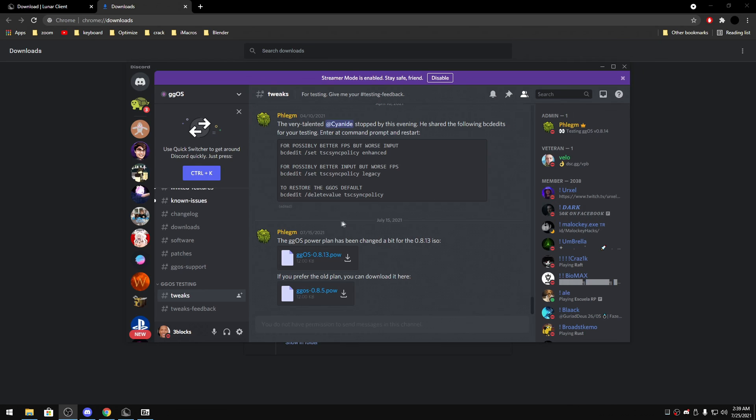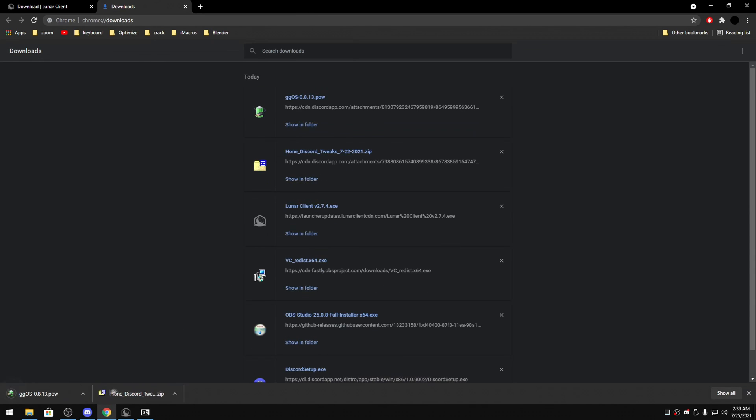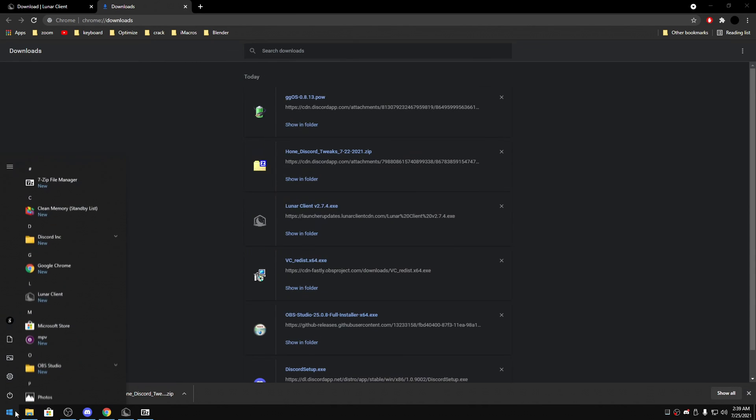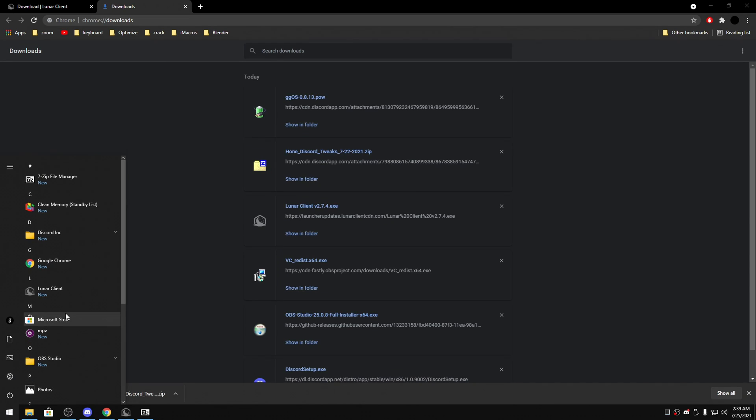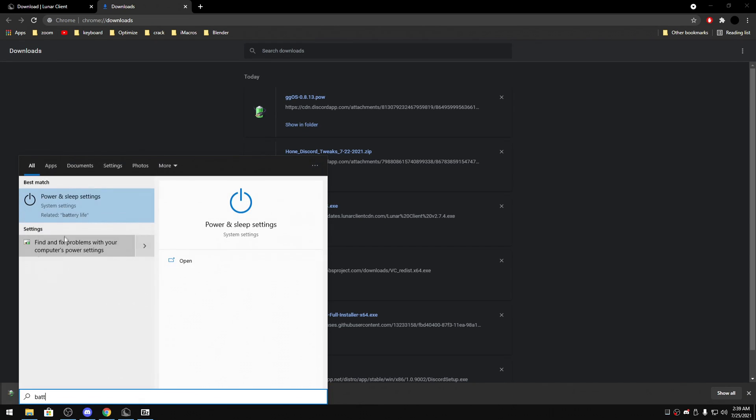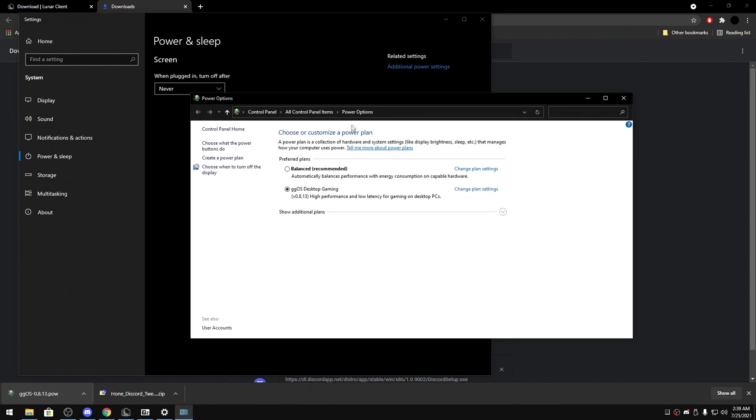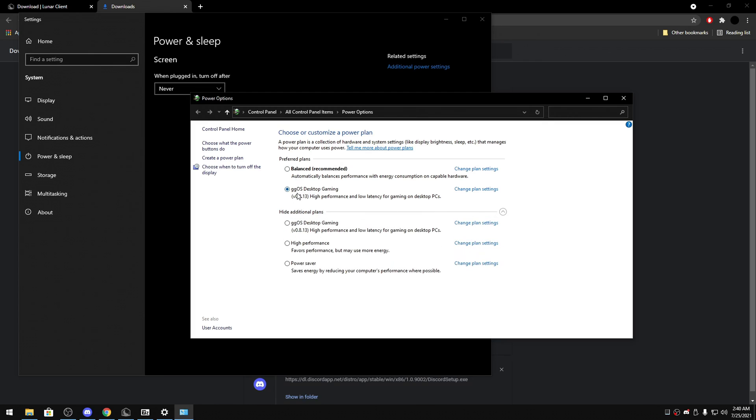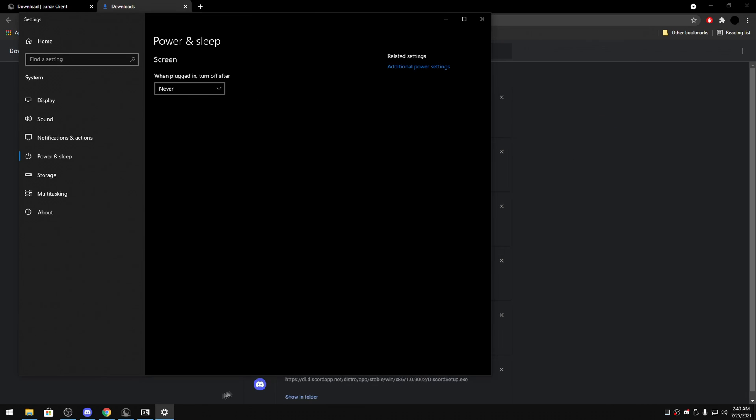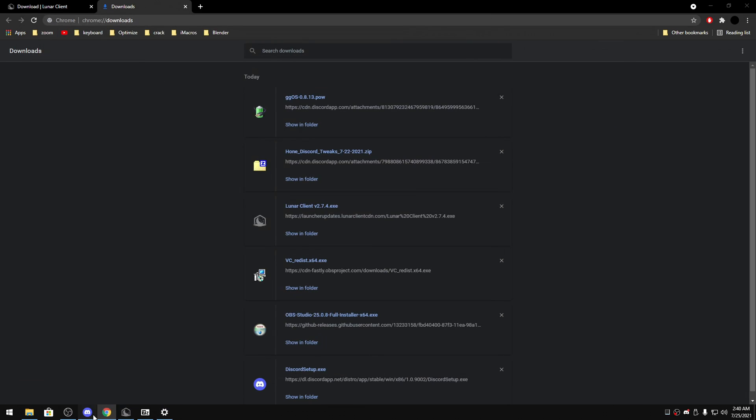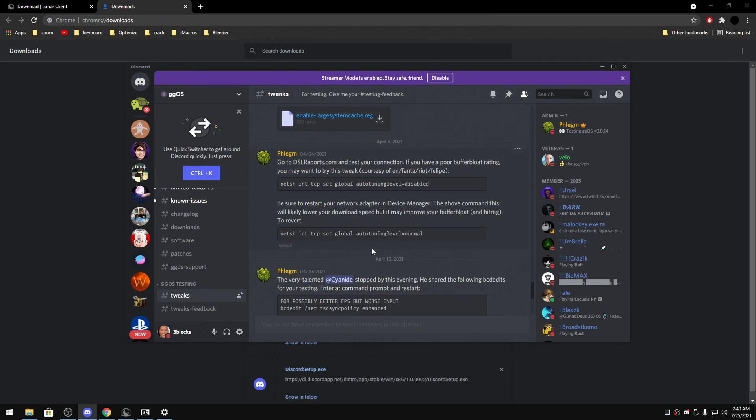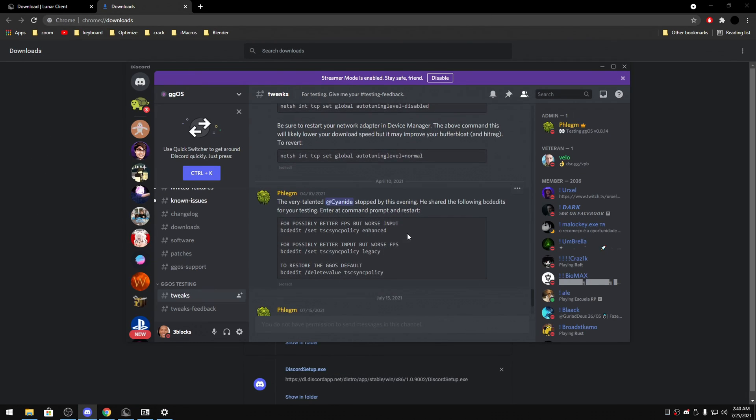Okay so Lunar is still installing, but GGOS is the Discord you use for what is it called, for the OS, and it also has its tweaks. So this is the power phone, you just run this I guess. Then I'm gonna go to battery settings, additional power settings. So it's on GGOS desktop gaming, as you can see. It's automatically installed as well I guess.